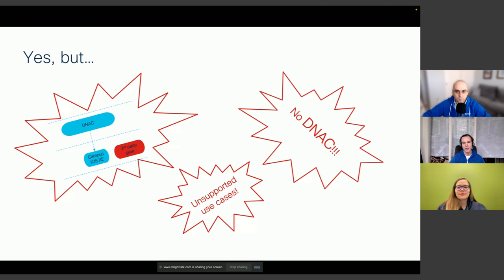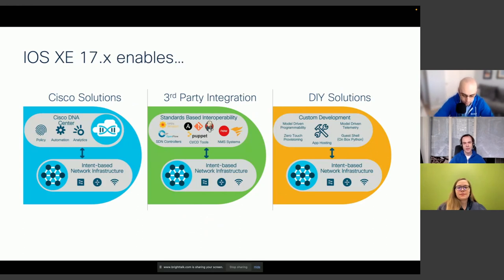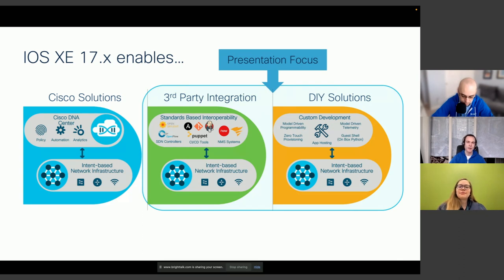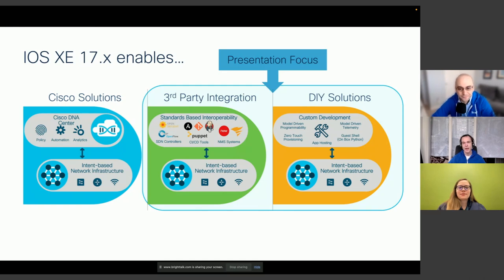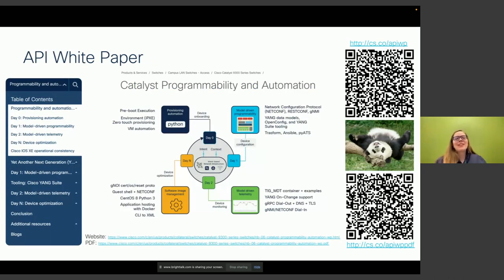Specifically, when we have unsupported use cases, no DNA Center, or an edge use case — for example, collecting a specific counter or KPI over an extremely long period or at an aggressive interval like one, two, or five seconds — that's what this white paper is really about. On the left we have Cisco solutions like DNA Center and Nexus Dashboard, but on the right we focus on third-party integrations and DIY solutions: commercial off-the-shelf and open-source projects like Jenkins, Puppet, and Ansible. We'll specifically be talking about Yang Suite, the tooling that integrates with the APIs and enables testing and validation.